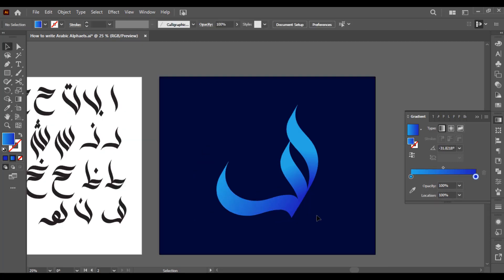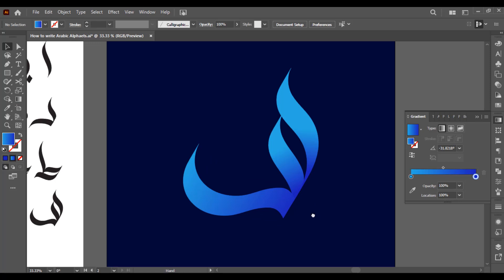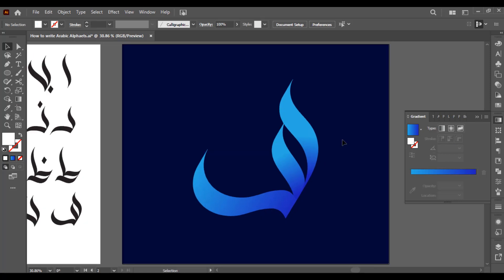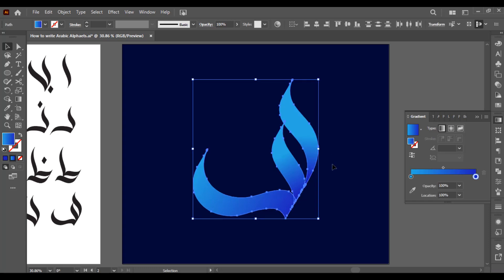So this is how you can apply gradient on your logo. I hope you understand how to apply gradient on any object. In the next video I will show you how you can save Adobe Illustrator file and how to export it. Thanks for watching, see you in the next video.